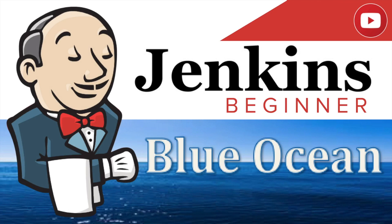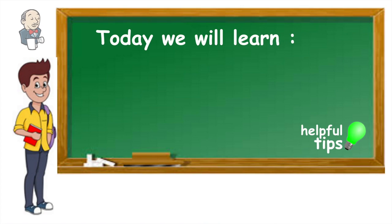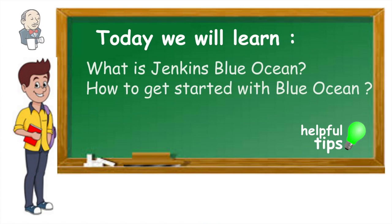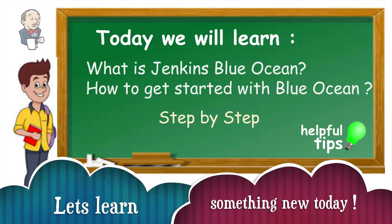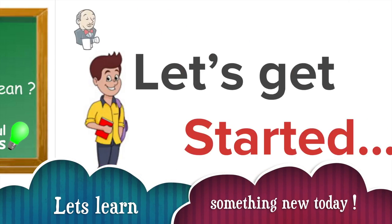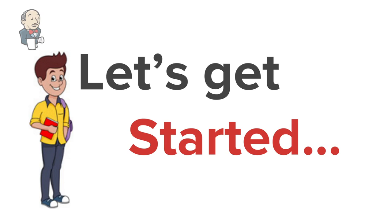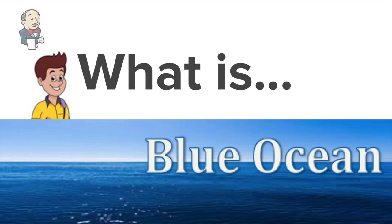Hello and welcome to this session on Jenkins Blue Ocean. In this session, we are going to see what exactly is Jenkins Blue Ocean and how do we get started with it. So as always, we will go very basic step by step. Let's get started.